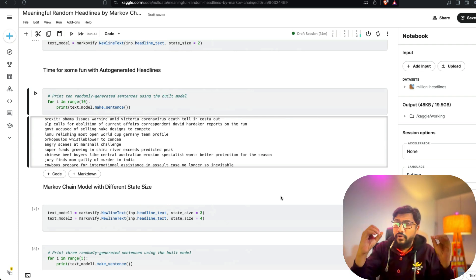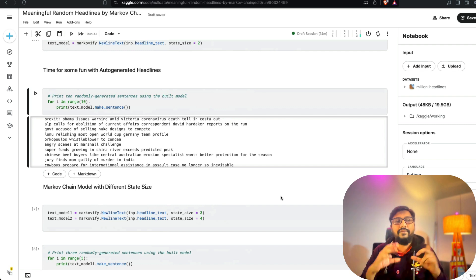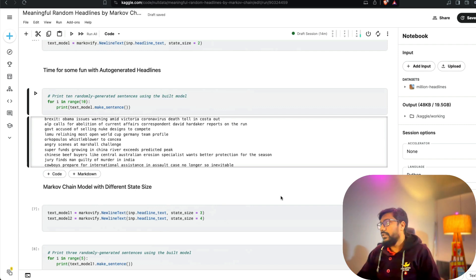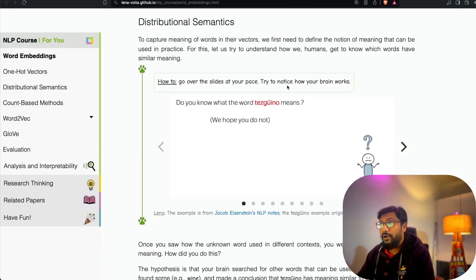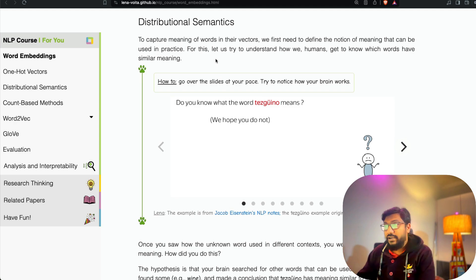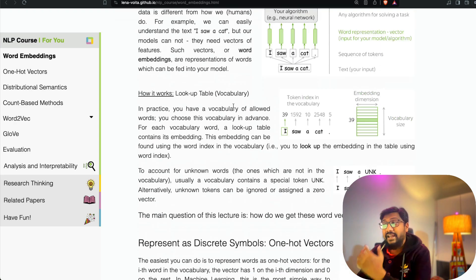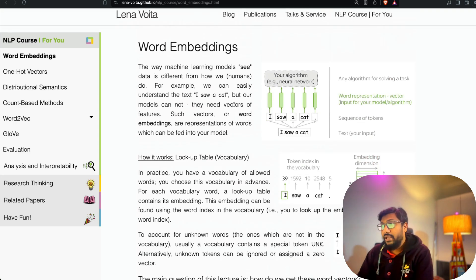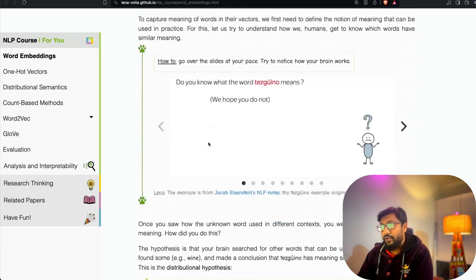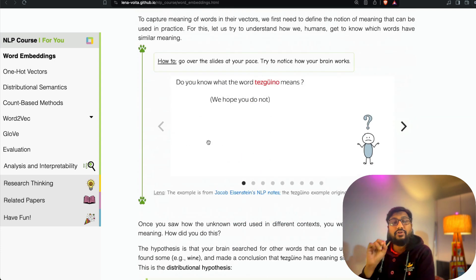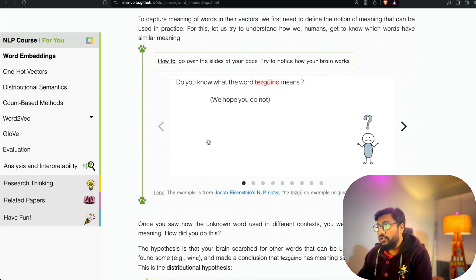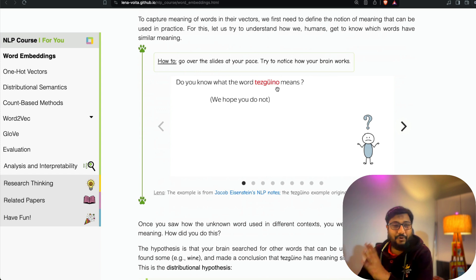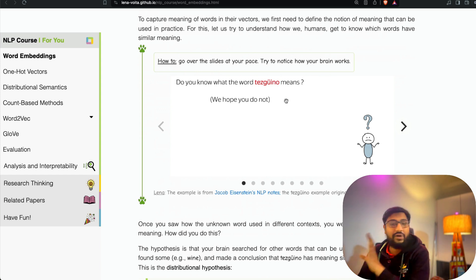So you saw there was no model — just purely Markov chain probabilities. Now if you expand it a little bit, where can you go? I've got an excellent animation from a blog called Lenovoita. But before I show you that, I want to take you through a quiz.